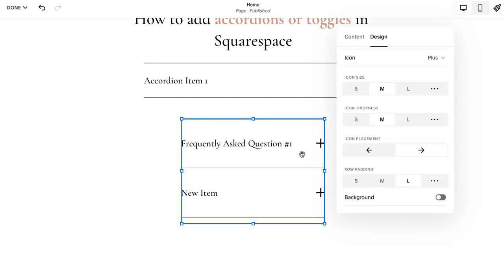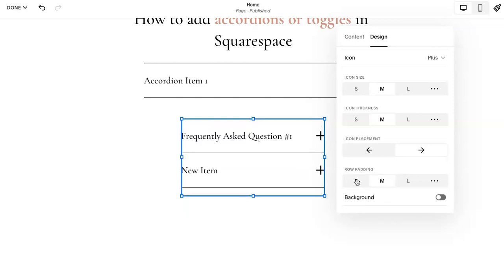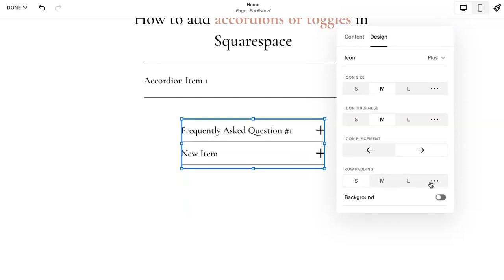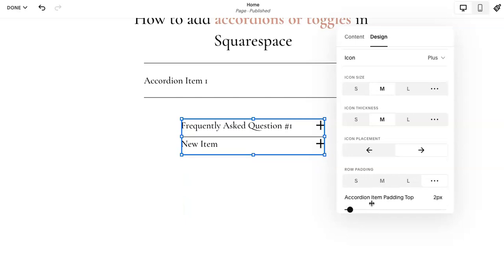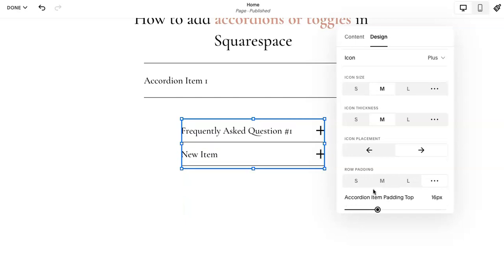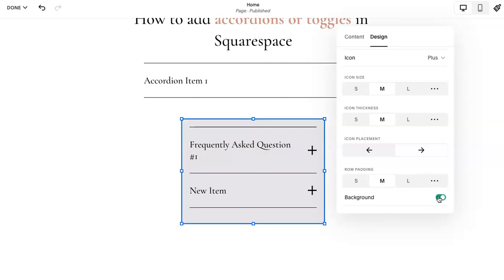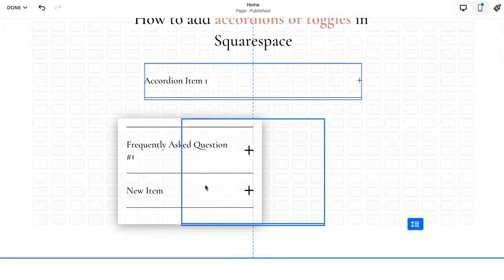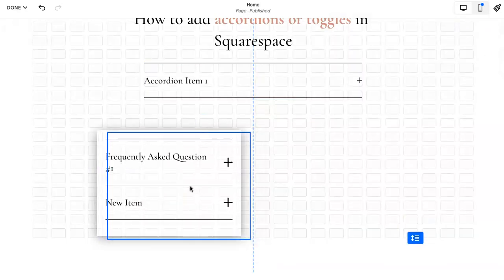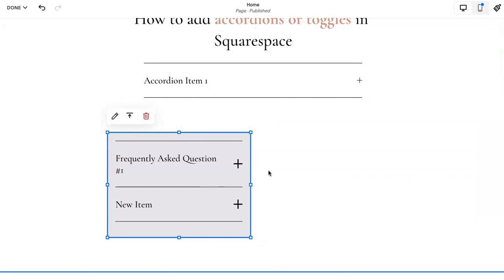Row padding, so how much space is between each of them. If you click here, you can add a more custom option. And then if you want a background, so like if you want a different background color or something, you can do that.